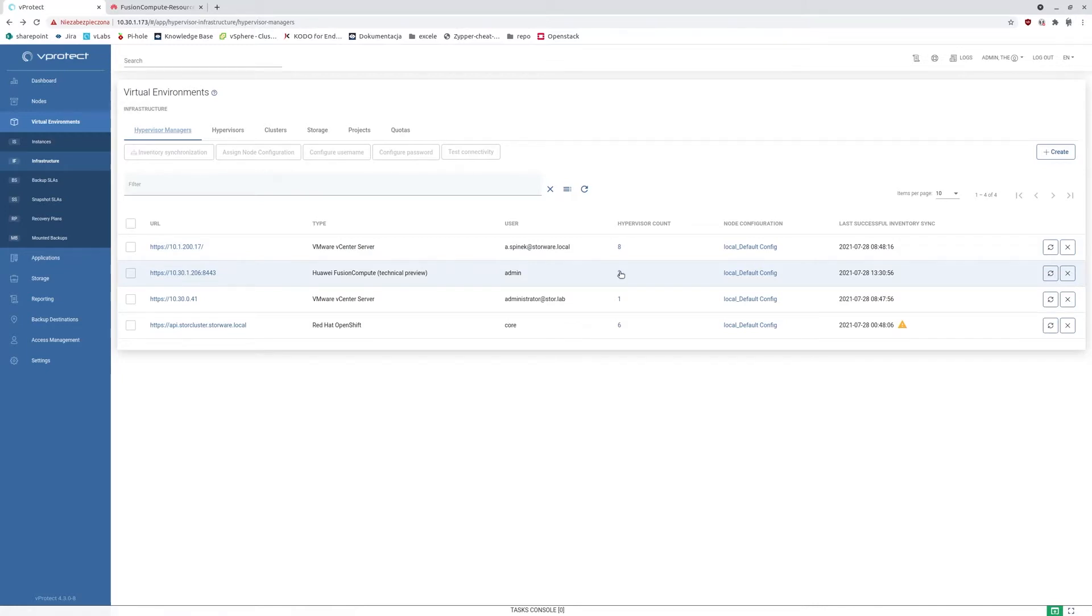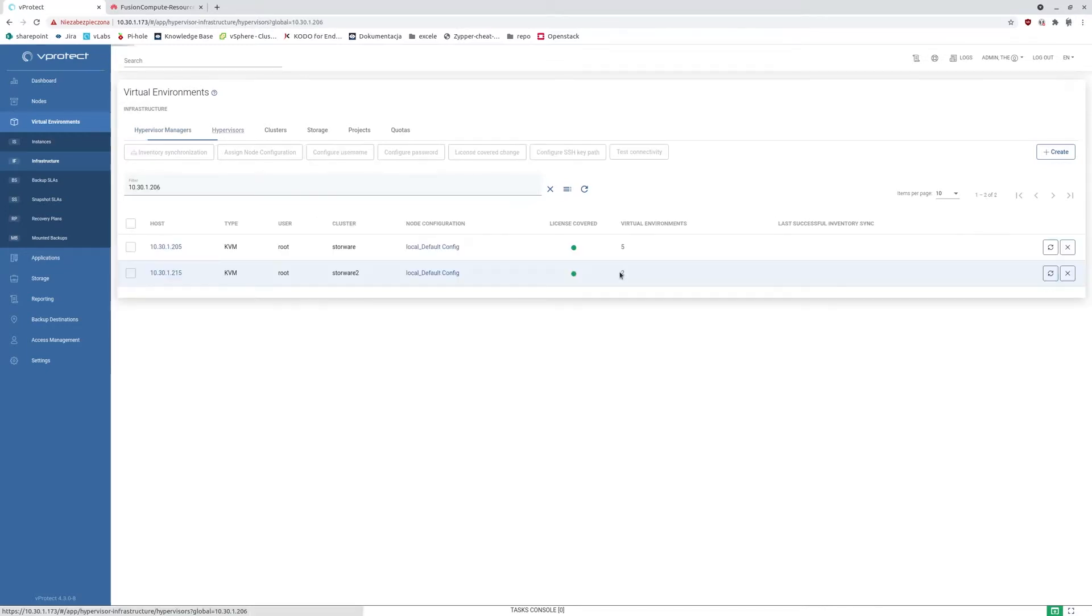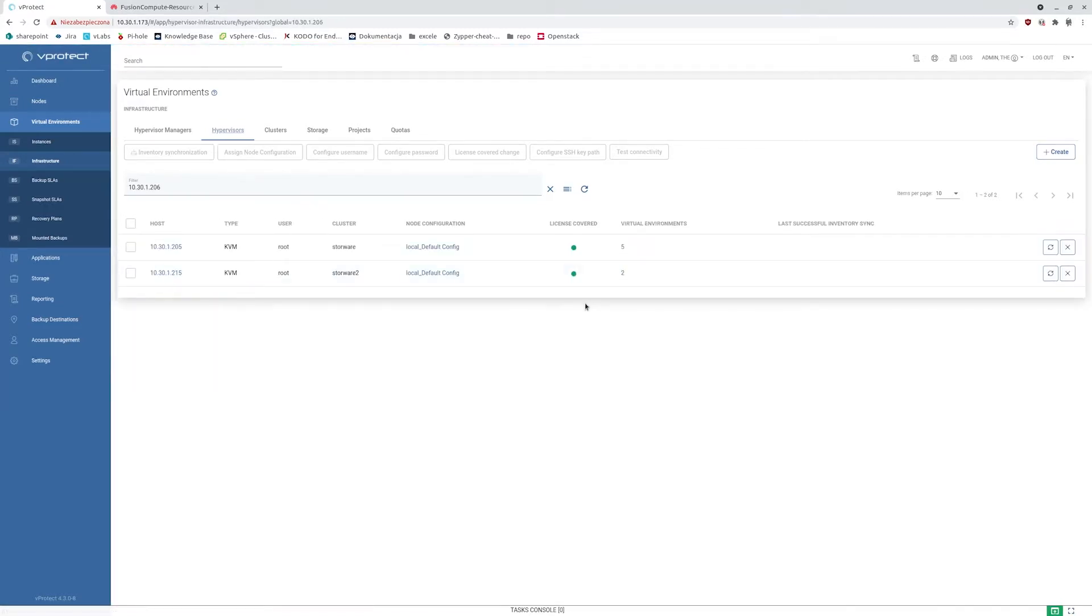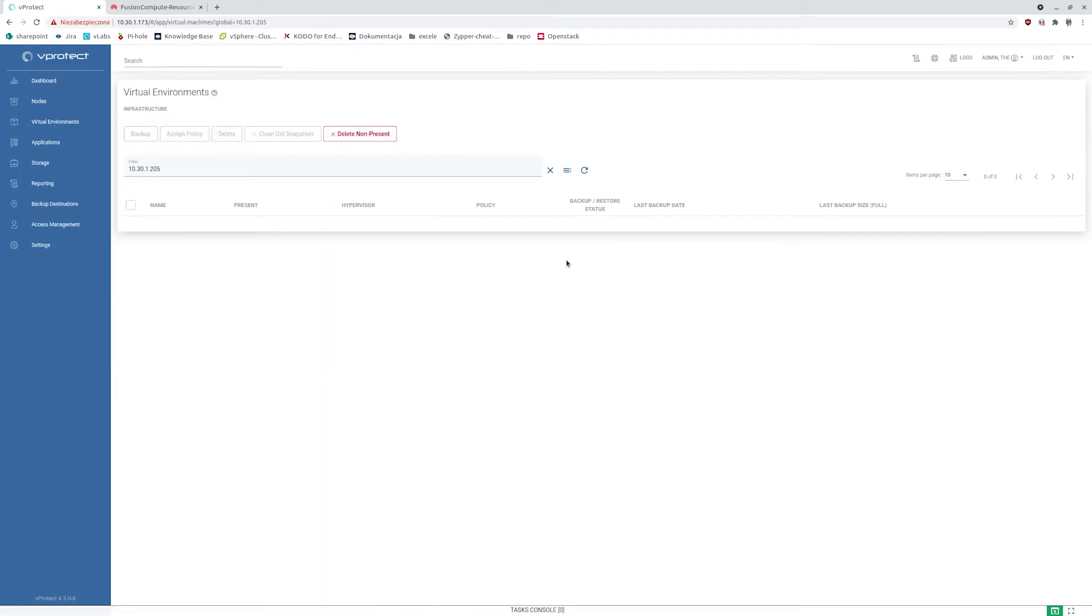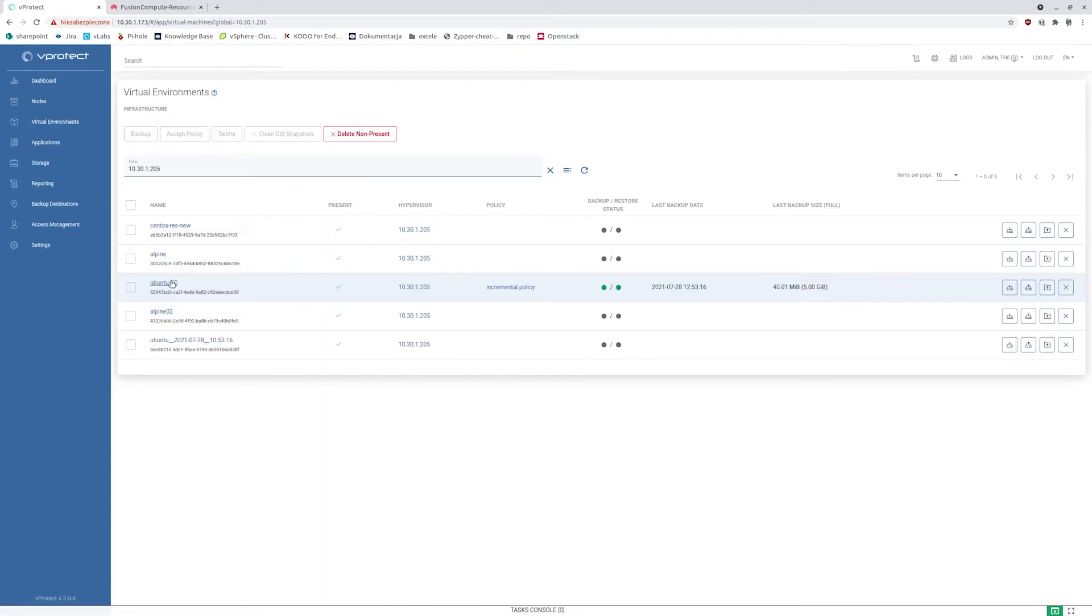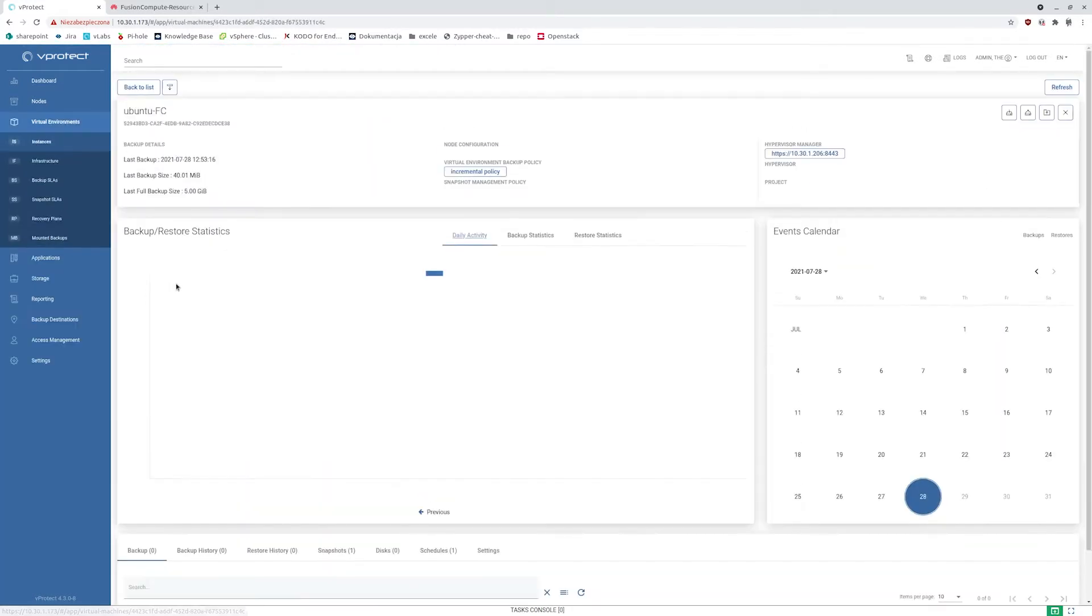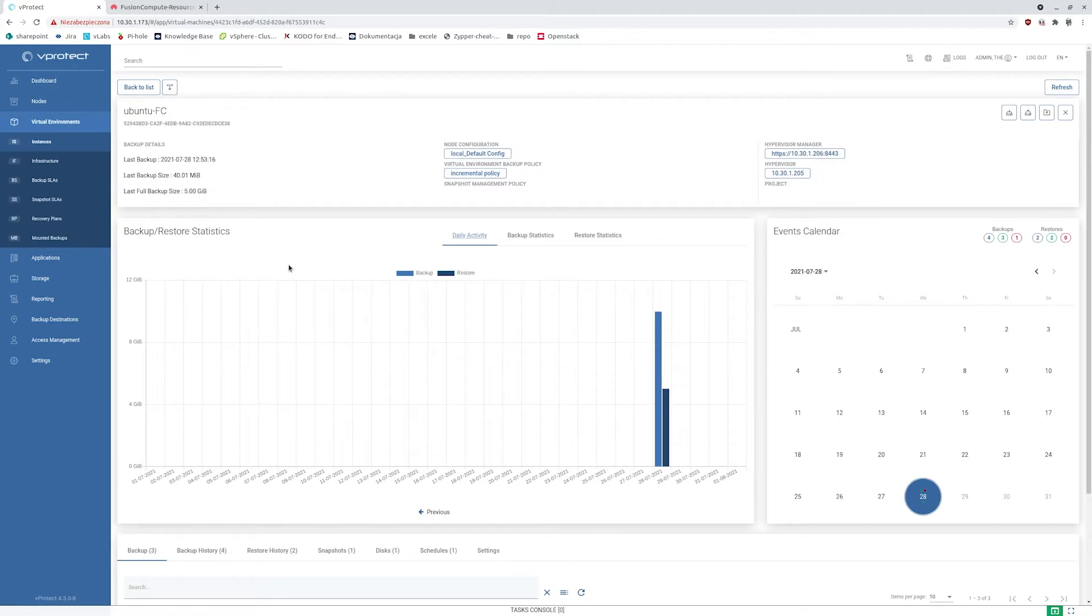Here I have my Fusion Compute virtualization platform and vProtect which already has Fusion Compute hypervisor manager. This one has two hypervisors with some virtual machines already in place waiting to be protected.